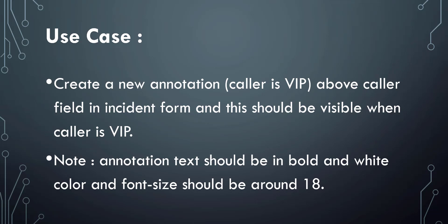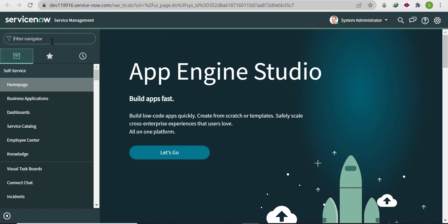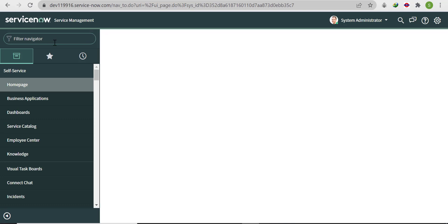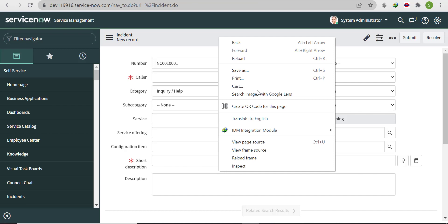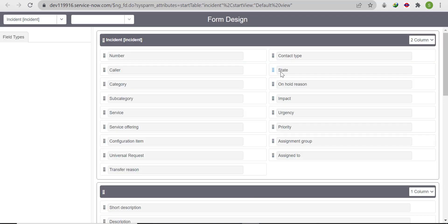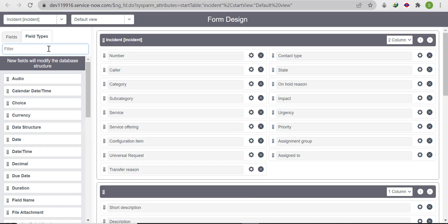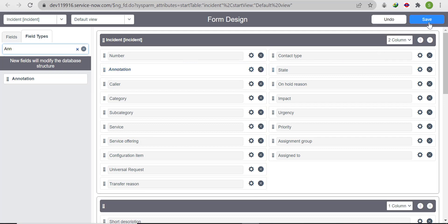Without wasting any time, let's go to the instance and start this implementation. We'll open an incident form, right-click on the header, click on Configure, click on Form Design, and from the field types search for 'annotation'. Drag it above the caller field and save it.